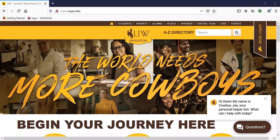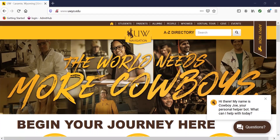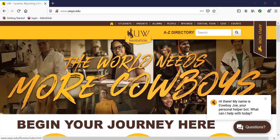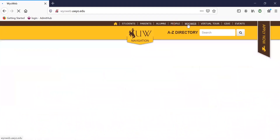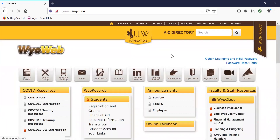The first step is to navigate to YOWeb. Information is also located on your acceptance letter and email. For these purposes, we're accessing it from the main University of Wyoming website. Up here in the top right-hand side of the page, you'll see YOWeb, and that will take you to our main YOWeb page.